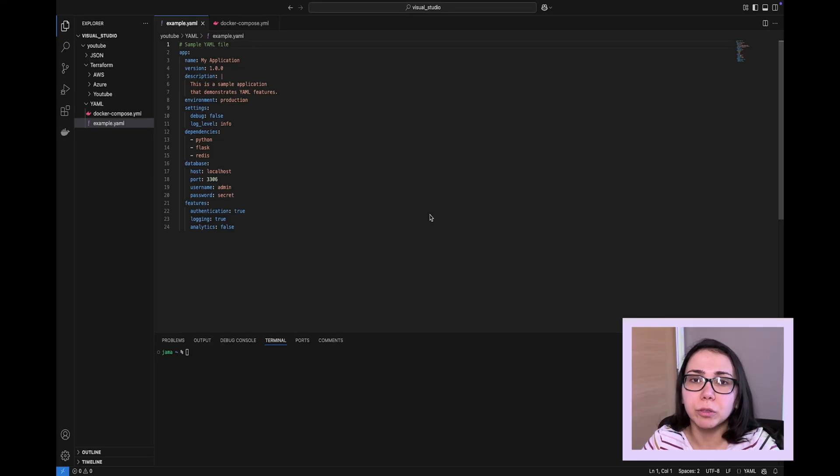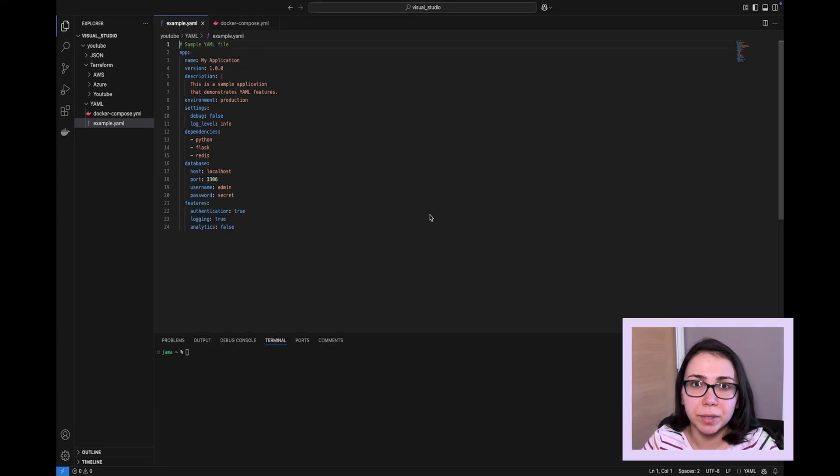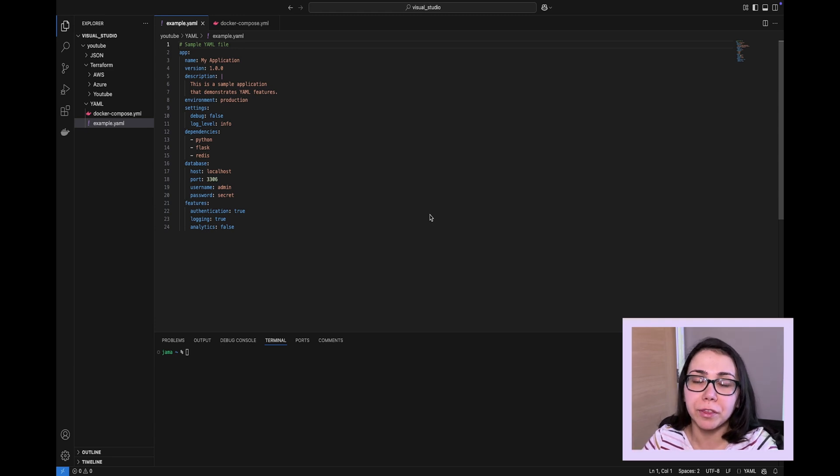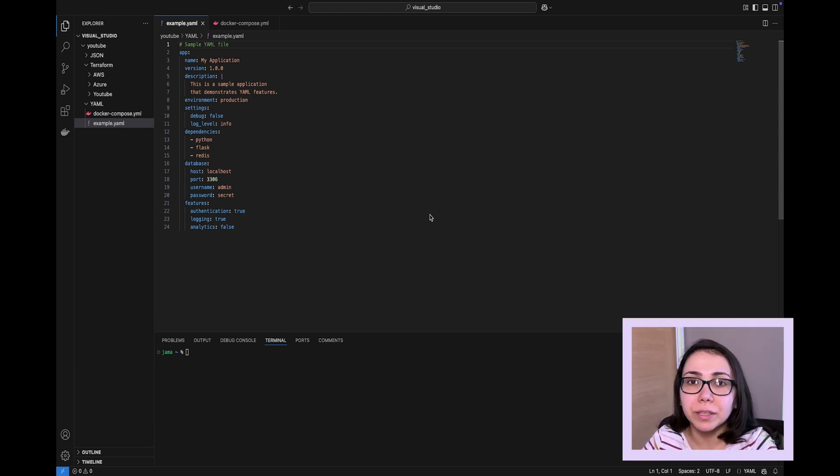In our previous video, we looked into JSON, how it works, where we use it most, and main syntactic principles of how to put together a correct JSON file. In this video, we're going to look into YAML file.